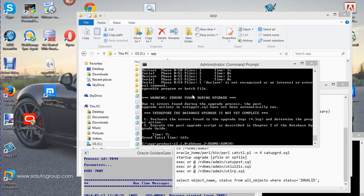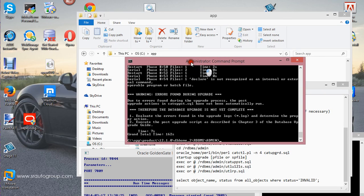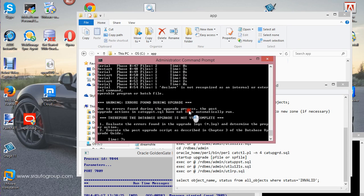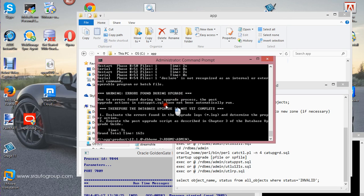Welcome back. The catuppst upgrade script is actually complete — it's done. So it's going to say okay, it was found doing an upgrade. This has gone through the proper process, so this is the father after my catuppst SQL script.